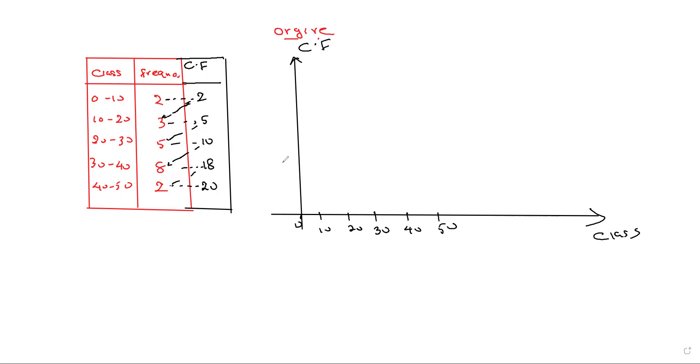If you mark the frequency values like this, I put 2, 4, 6, 8, 10, 12, 14, 16, 18, and 20.